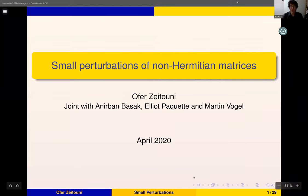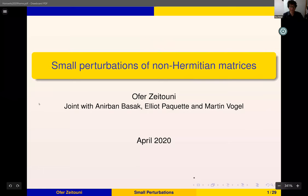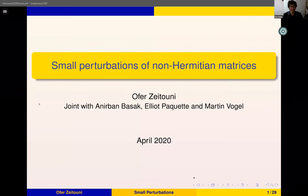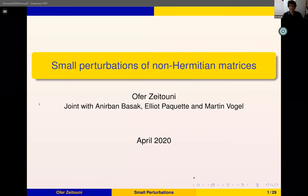Welcome to the Horvitz seminar. Today the seminar features Ofer Zeitouni from the Weizmann Institute, who will tell us about small perturbations of non-Hermitian matrices.